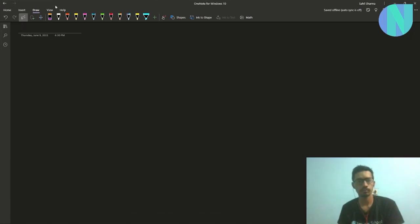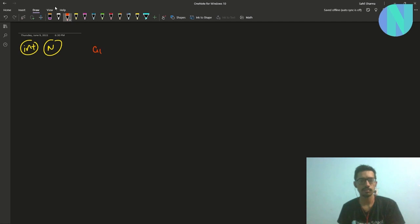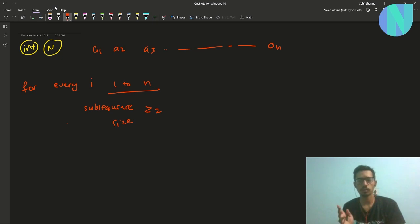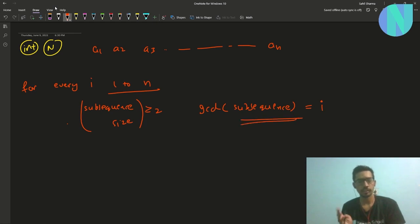Let's get started with the problem. We have been given some integer n and we have to construct an array of size n such that it satisfies the following property: for every i from 1 to n, there exists some subsequence of size greater than or equal to 2 such that the GCD of the subsequence is equal to i.